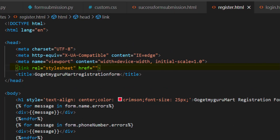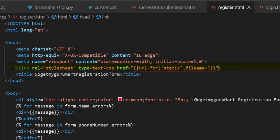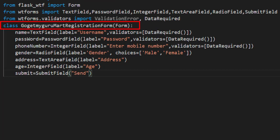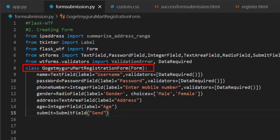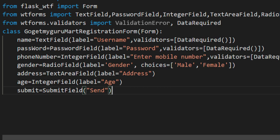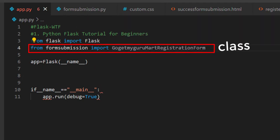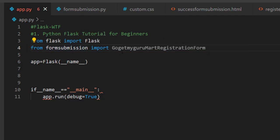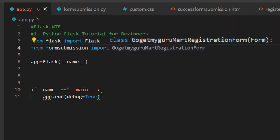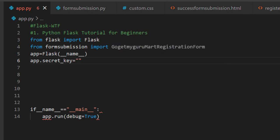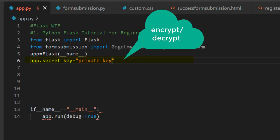The next job is to import the GoGetMyGuruMartRegistrationForm class into the Python Flask script. Here GoGetMyGuruMartRegistrationForm is the class importing from form_submission. Here form_submission is the file name. We'll write app.secret_key equal to a private key — each web application contains a secret key. It is used to encrypt or decrypt the data. The secret key value should be a complex random value.